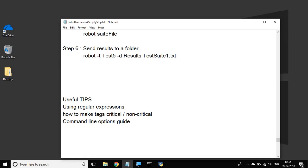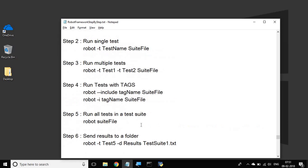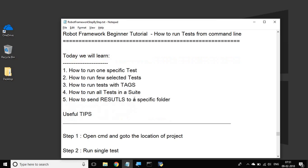I hope it is now very clear to you how to run tests from command line with all these options. Thanks for watching. I will meet you in the next session. Keep watching Robot Framework beginner tutorials. Hit the like button if you liked this session and share it with others. Consider subscribing to this channel where I post videos related to automation, DevOps, CI, and testing. Thank you for watching.